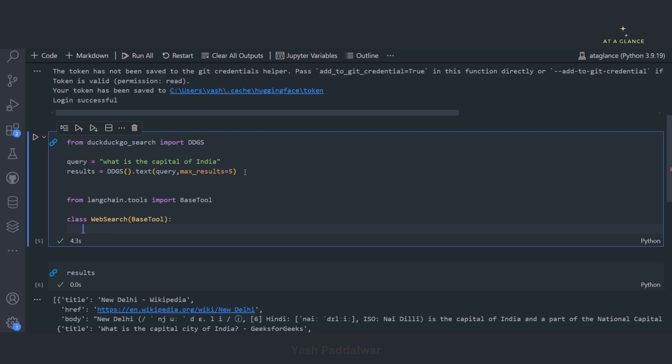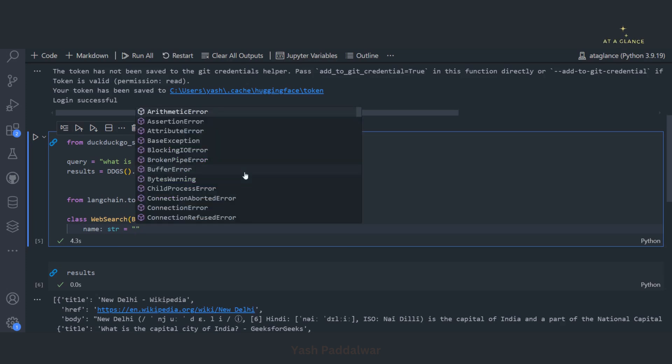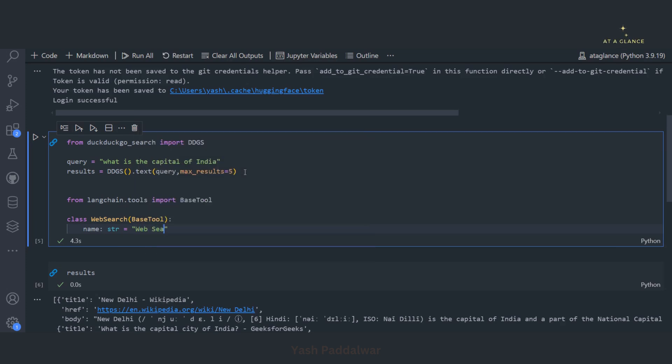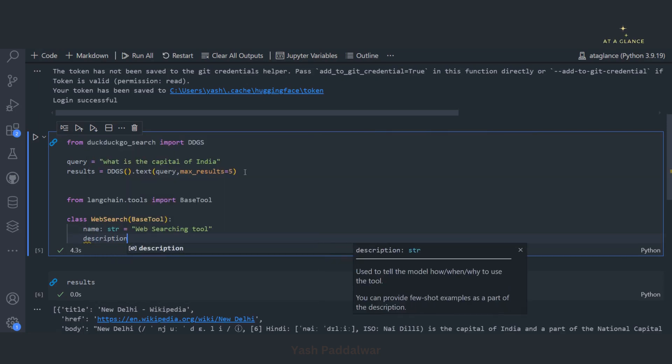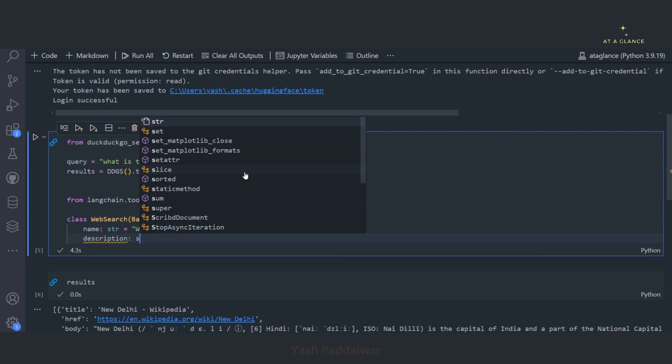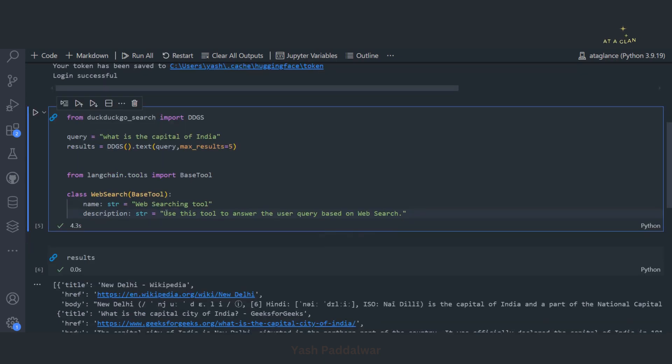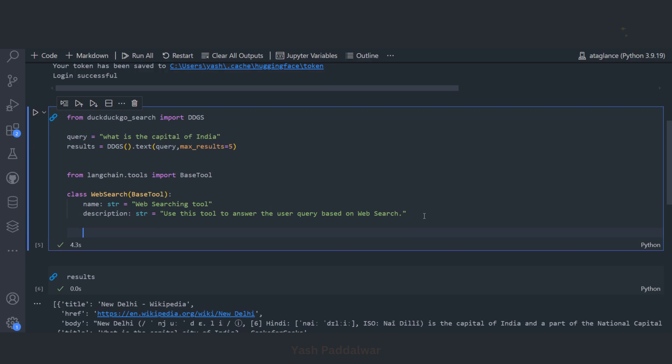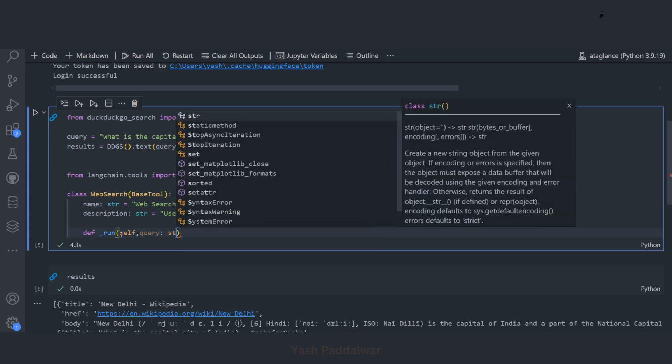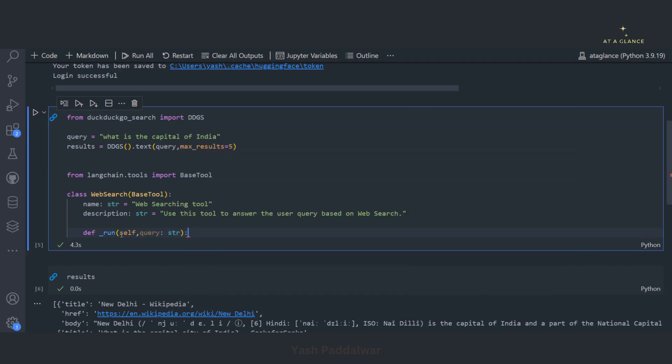It reads this particular description and name based on which that particular tool will be chosen. So we'll be defining the name as web searching tool of type string. Next we'll define the description, again of type string: use this tool to answer the user query based on web search. Now we'll simply define the main function which is the underscore run function which automatically gets executed whenever this particular tool has got called.